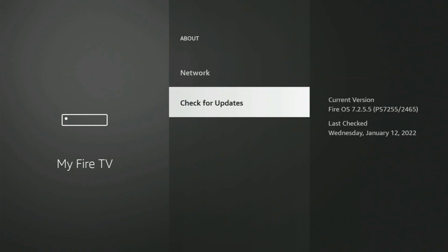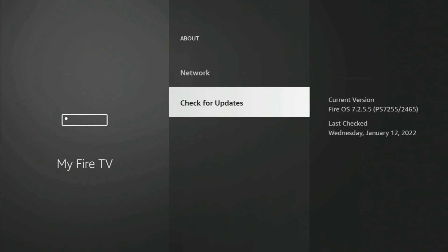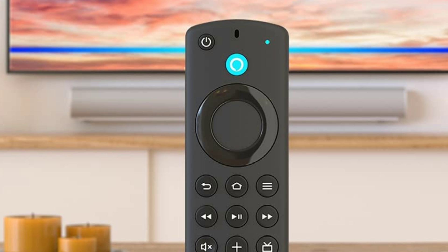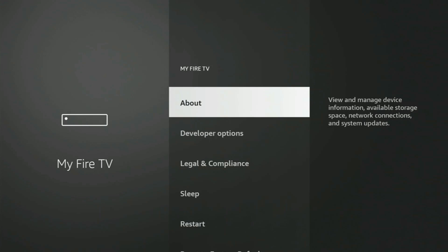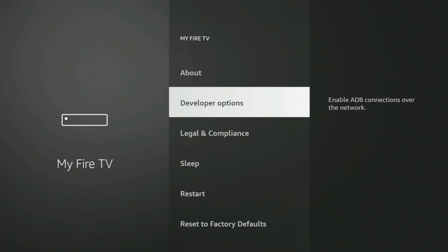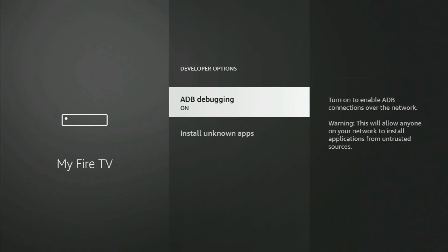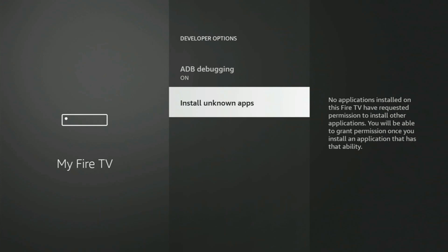Now let's click the back button once, which is the top left arrow on the remote there. And now we're going to go to Developer Options and we're going to turn on both of these: ADB debugging and install unknown apps. This is just so you can install apps that are not currently on the Amazon store.